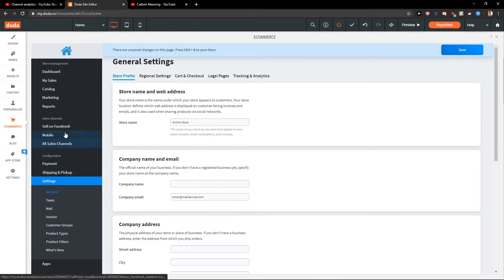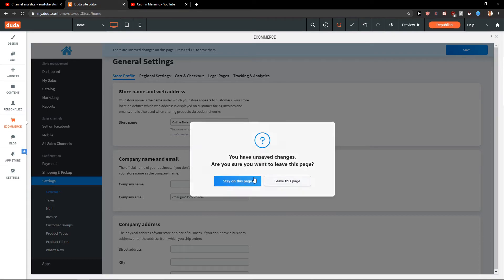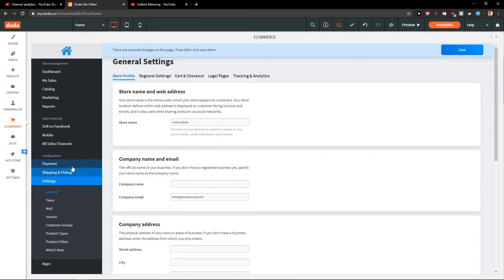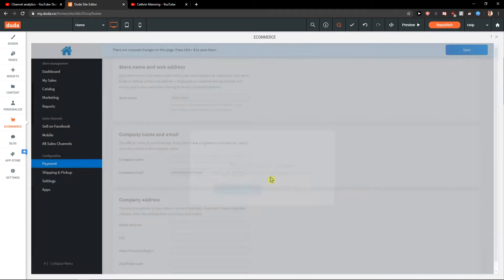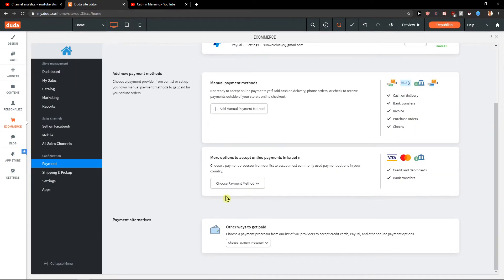So yeah, this is how we can do it stay on this page, leave this page, PayPal and then you got like payment alternatives.